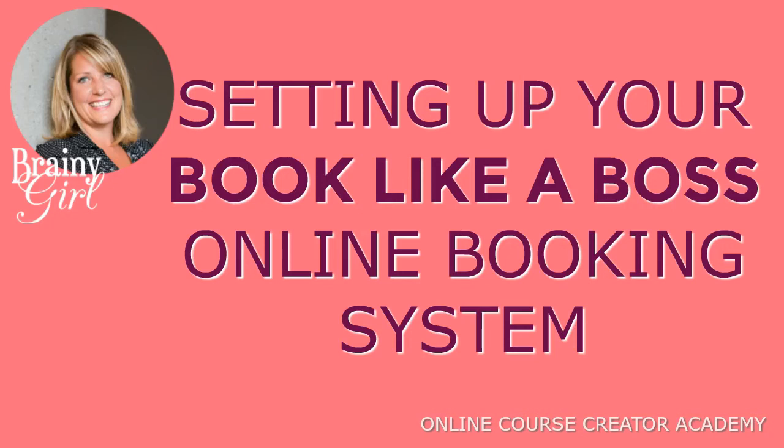I just purchased Book Like a Boss online booking system through AppSumo. They had a great deal going, so I thought I would try it out. I currently use You Can Book Me and I pay about $20 a month. I picked up this Book Like a Boss system for $39 for lifetime access. I thought I would show you as I was setting it up how to do it yourself.